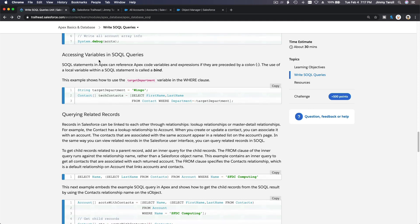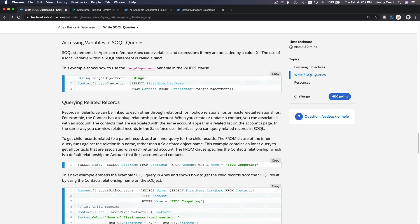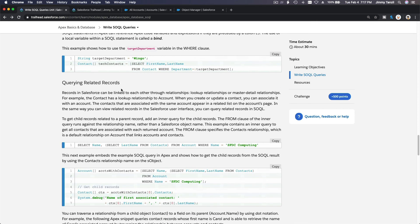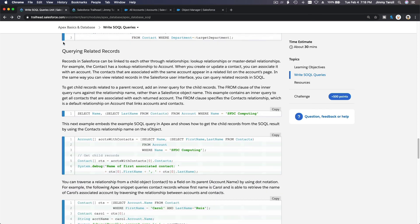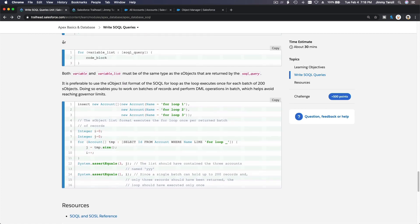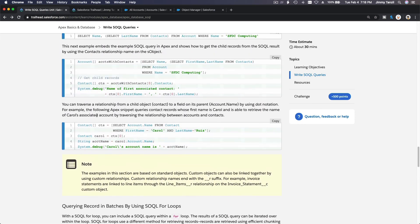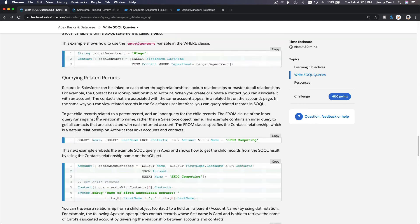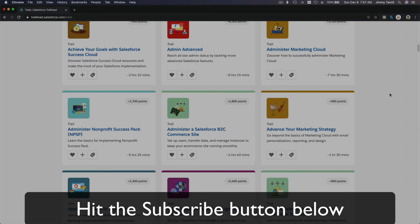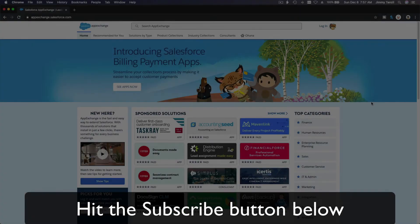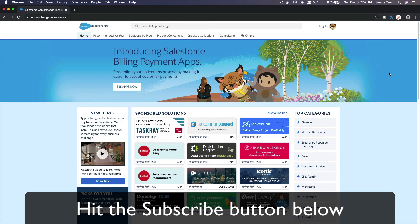We covered accessing variables in SOQL queries — looping over results and so on — and that will be in the next video. We did the basic SOQL queries here. I'll create another video to cover the rest of this trail unit and another for the challenge so it doesn't get too long. See you in the next video — hit that subscribe button.